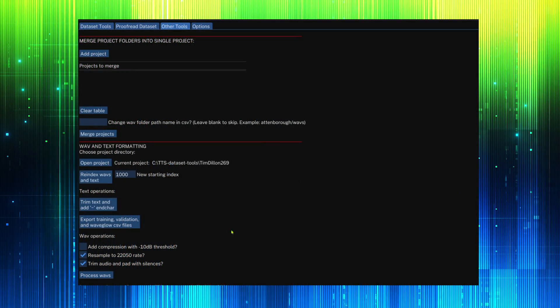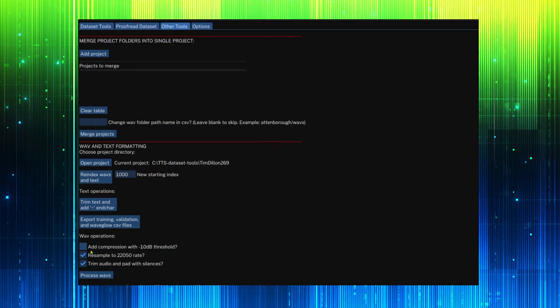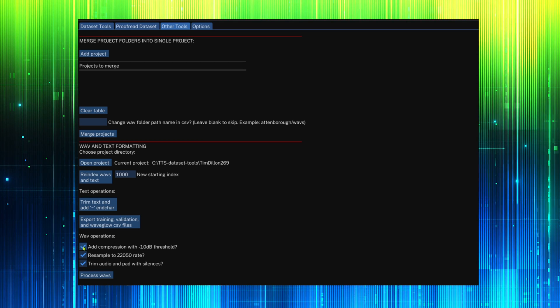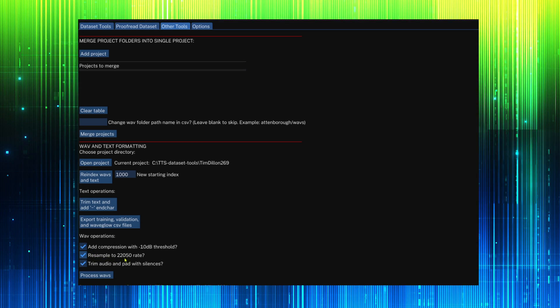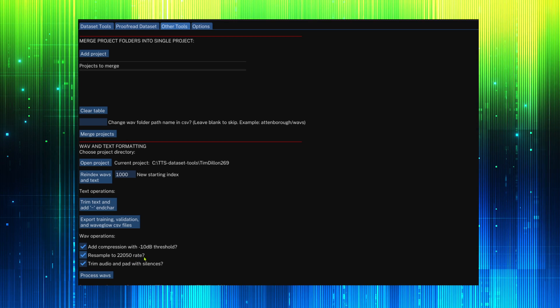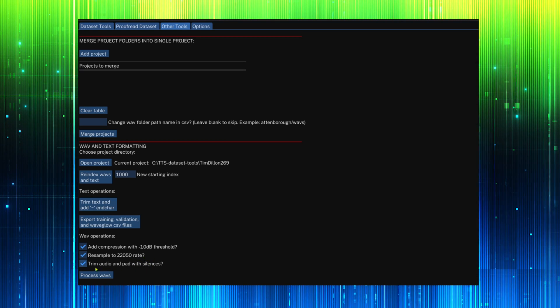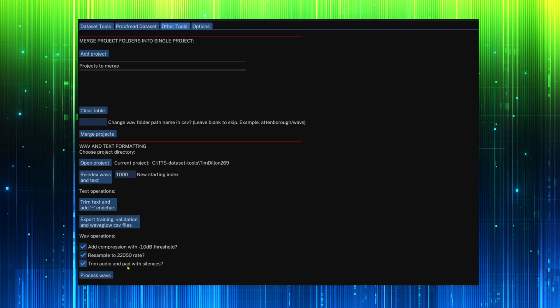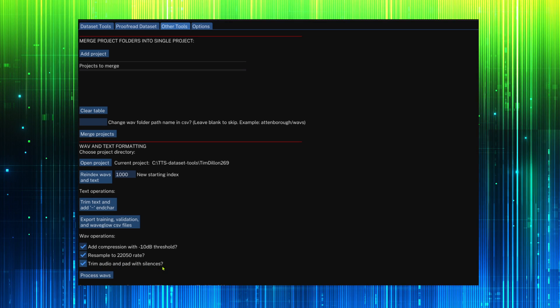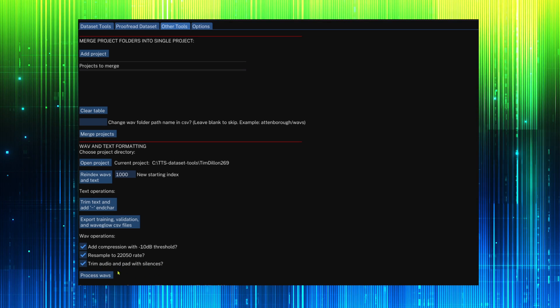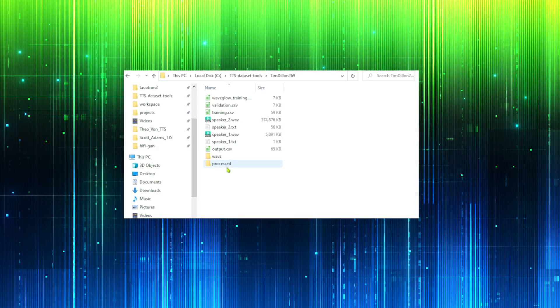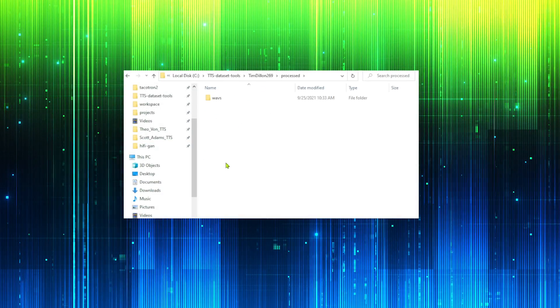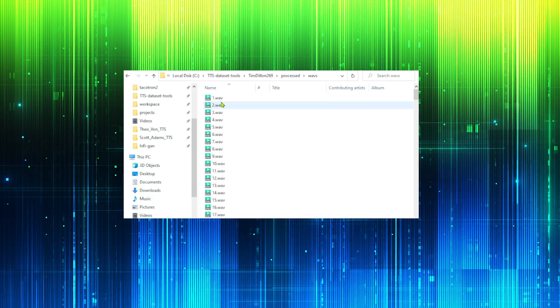We must prepare the WAV files as well. We can add compression if necessary. They must be at the correct sampling rate and they must have the right amount of padded silence. The new WAV files will be generated in the processed folder.